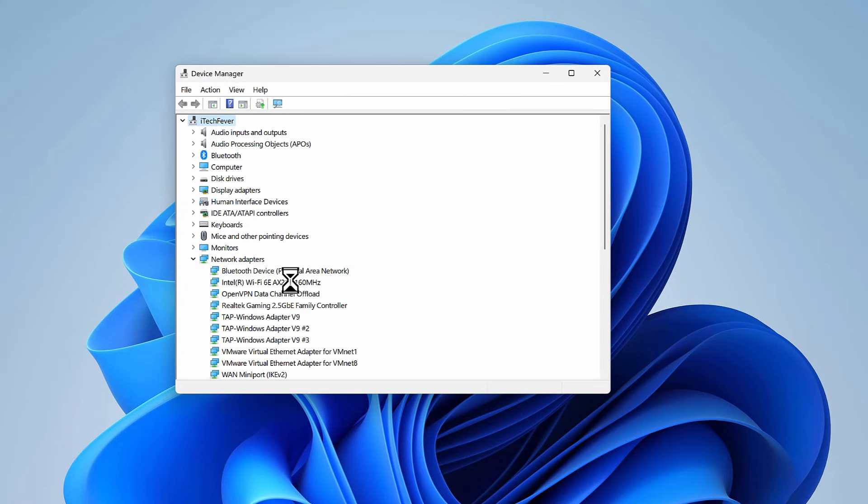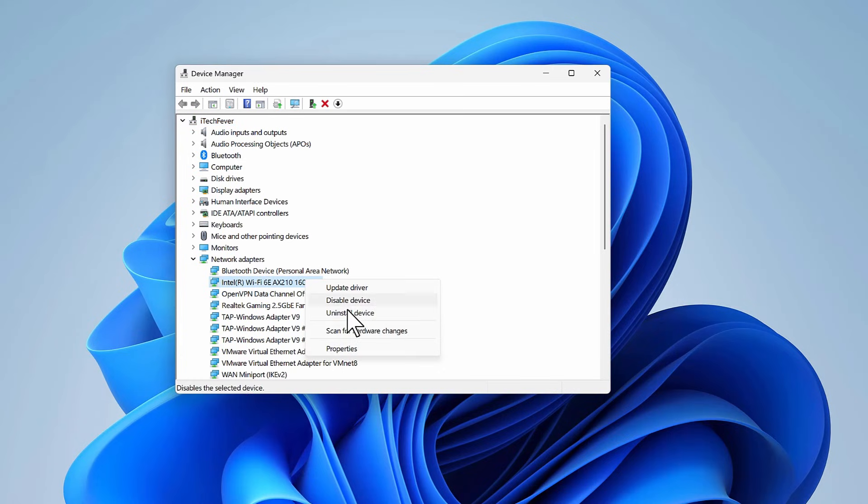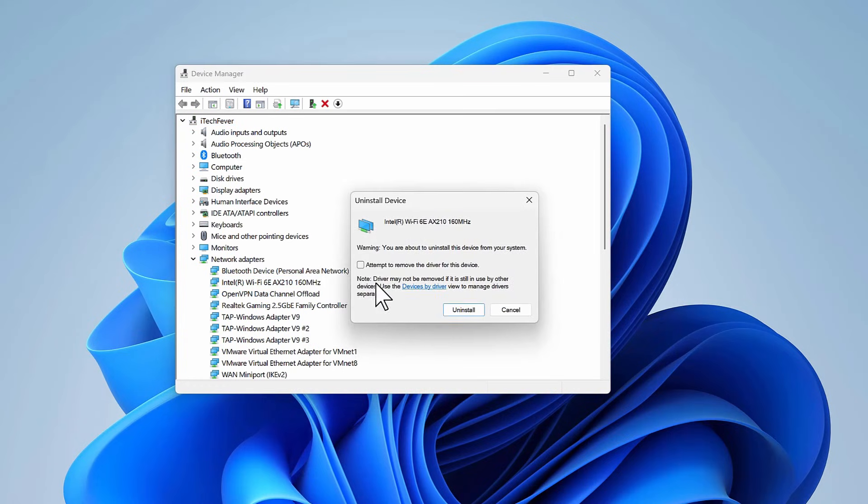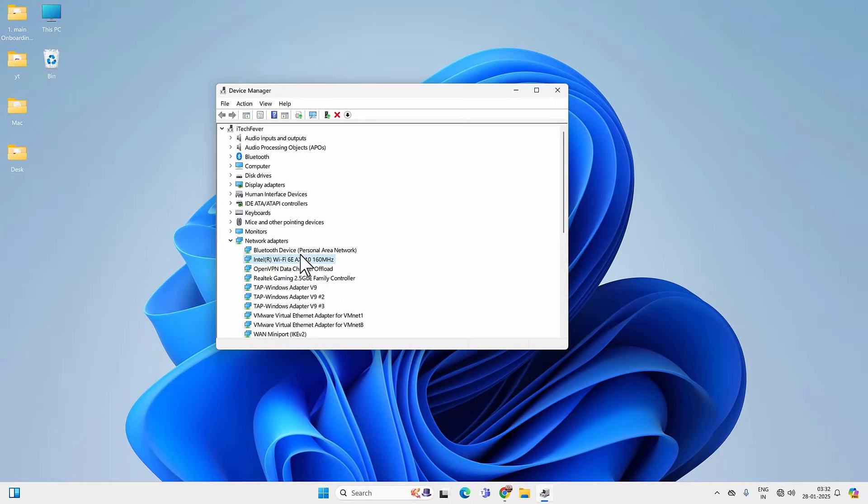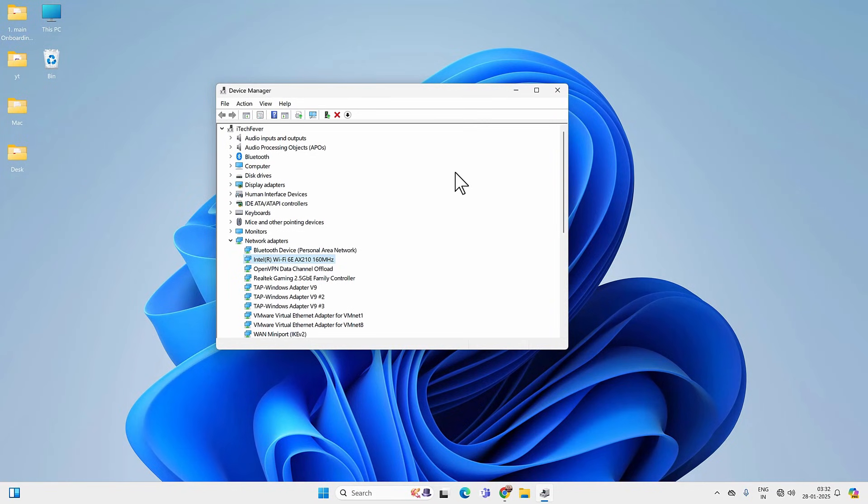If that doesn't work, you can delete the WiFi driver. So in this case, right-click on it again and uninstall device. This time, check this option: Attempt to Remove the Driver for This Device, and hit Uninstall. Now you must restart your PC in order to reinstall the WiFi driver.